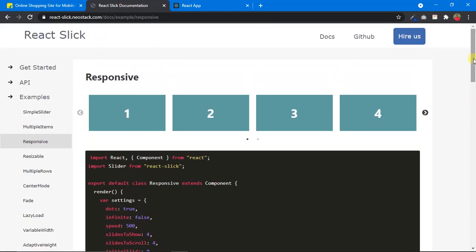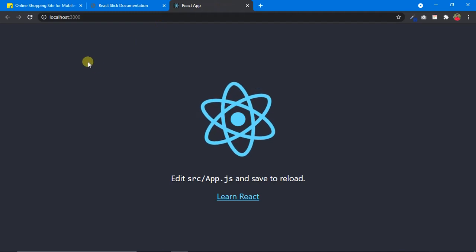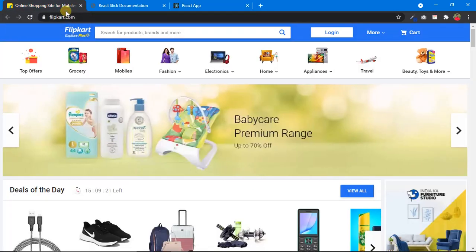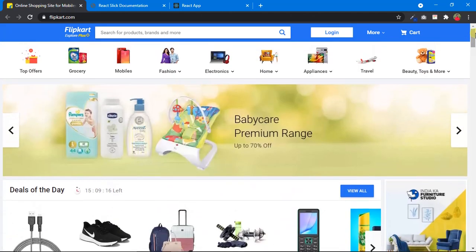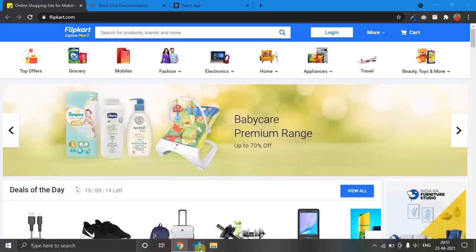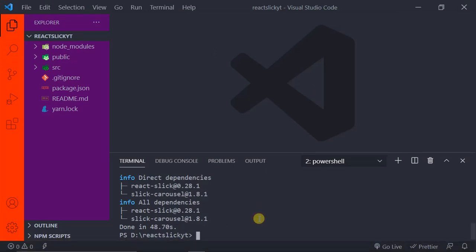If you find any difficulty, comment in the comment section or explore the docs. I'll cover almost every feature of this package, and if I miss any specific feature feel free to request it in the comments or explore the docs yourself. Here is our React app, and this is the Flipkart home page we are going to build at the end of this playlist.